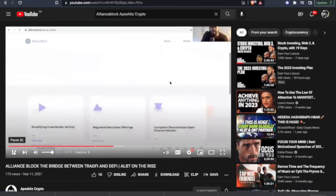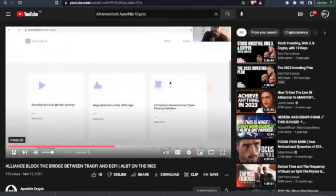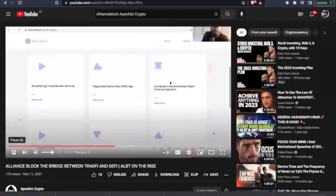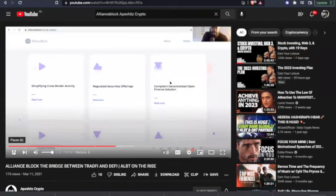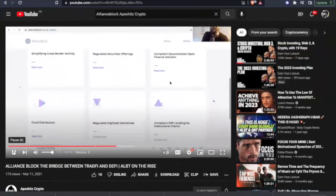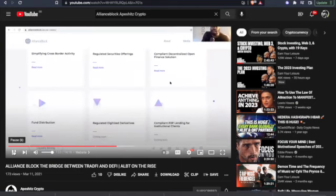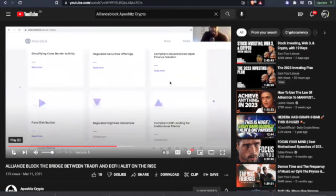So let's take a look at it. You have simplifying cross-border activity, regulated securities offerings, compliant decentralized open finance solutions. And ladies and gentlemen, when you talk about compliance - as a matter of fact, let's take a look at their partnerships that they got going on right now. This is one that's flying underneath the radar during this bear market. Frankly, a lot of people may have just forgotten about it.